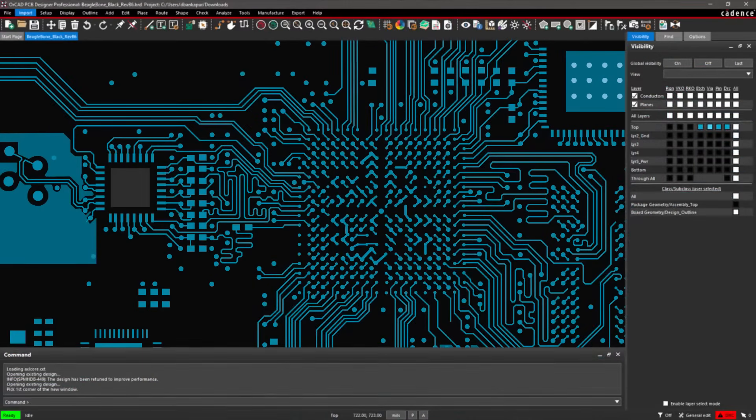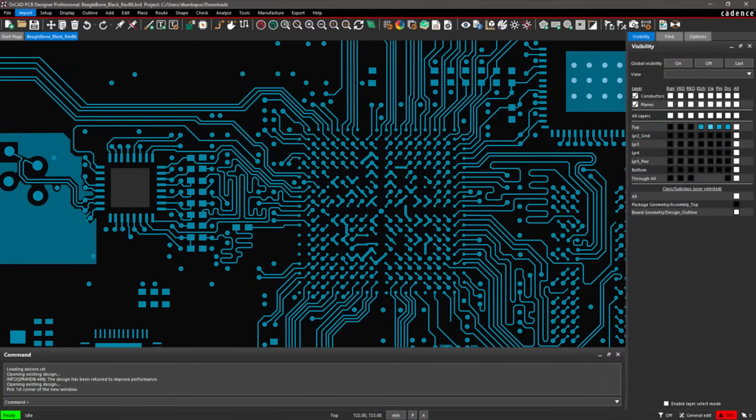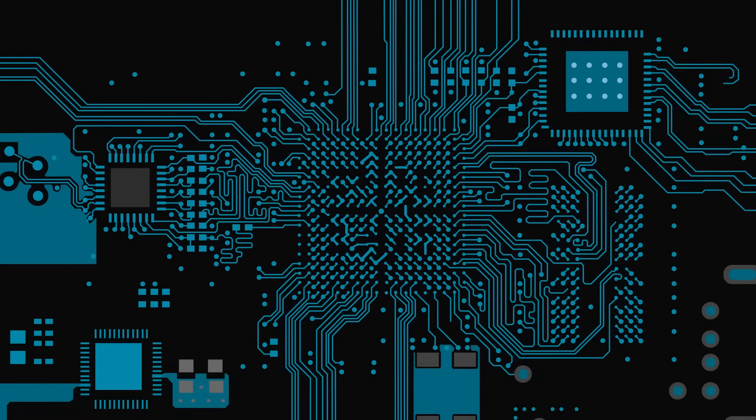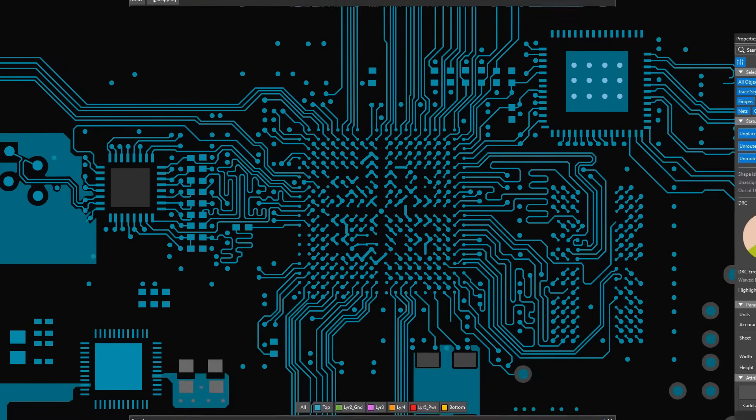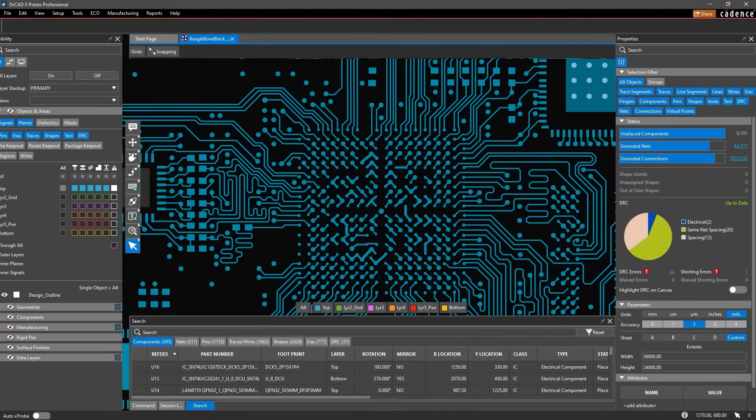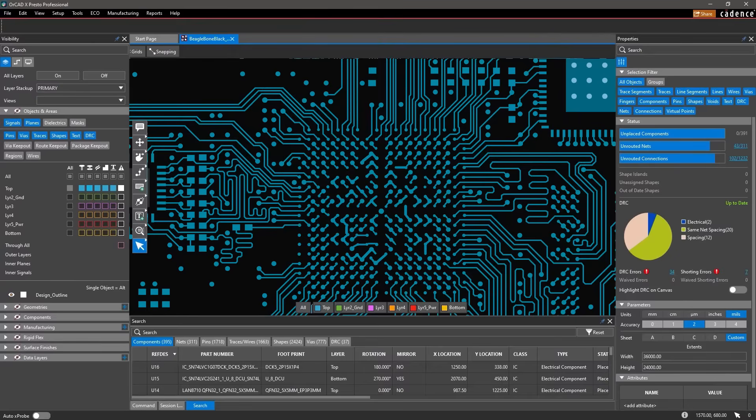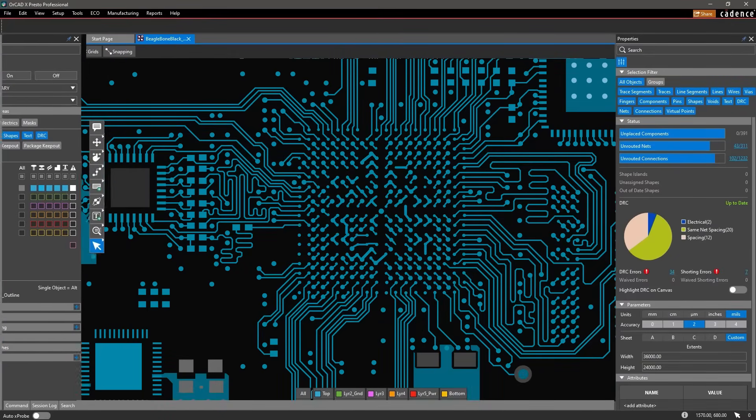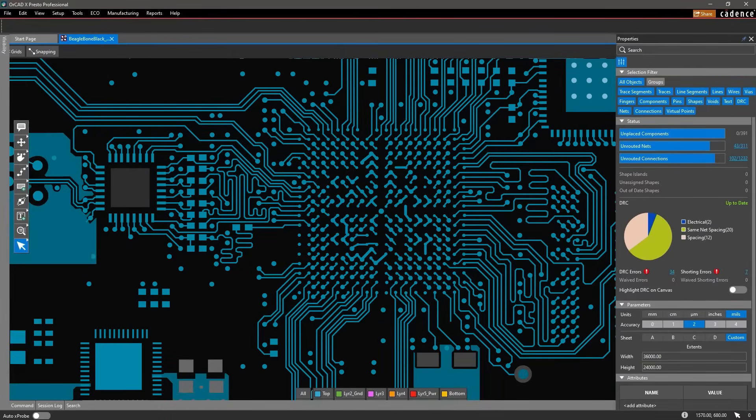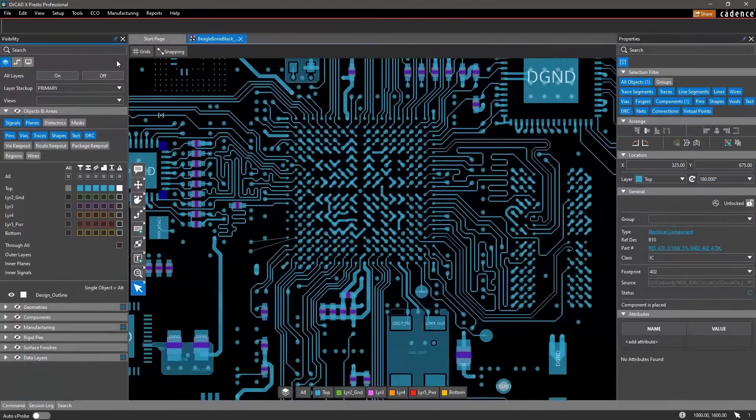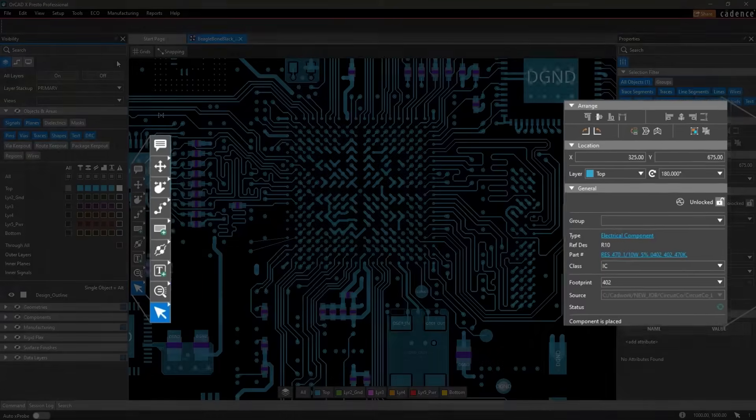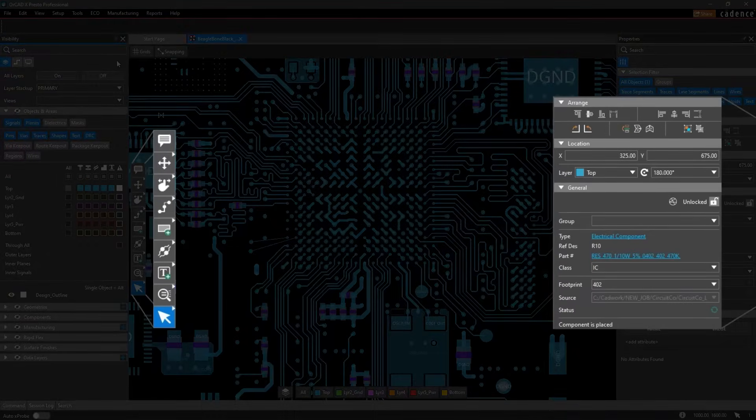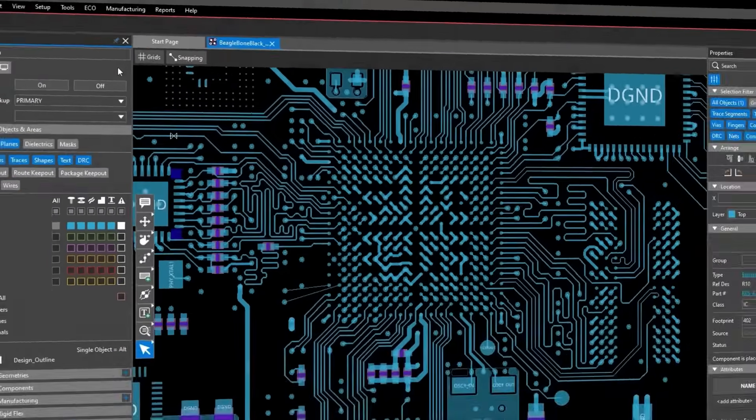ORCADx has improved upon legacy capabilities and built an intuitive and compatible layout environment to streamline your design process. The customizable and easy-to-use modern interface brings frequently used commands and design data to the forefront.